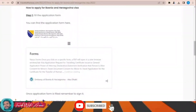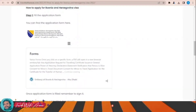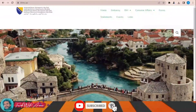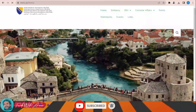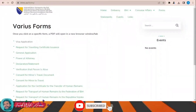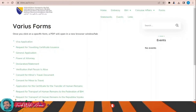To find the visa application form for Bosnia and Herzegovina, just click over this link. This page will appear in front of you. Once this page appears, click over 'Forms' and then click over 'Visa Application'. Now the visa application is downloaded — let me open it for you.